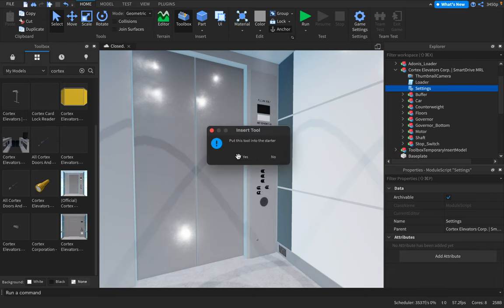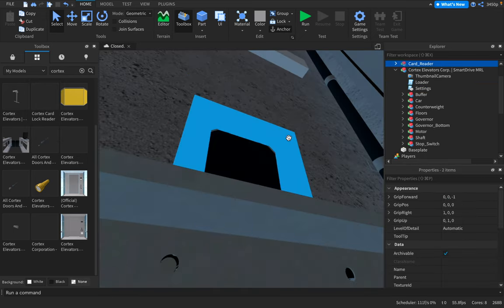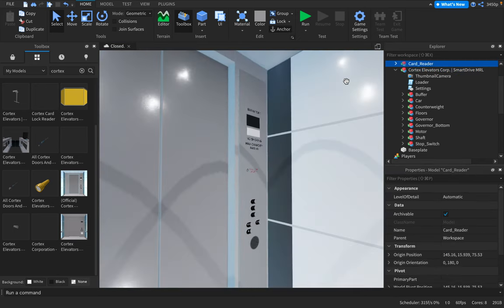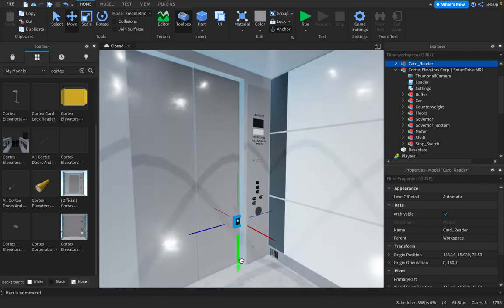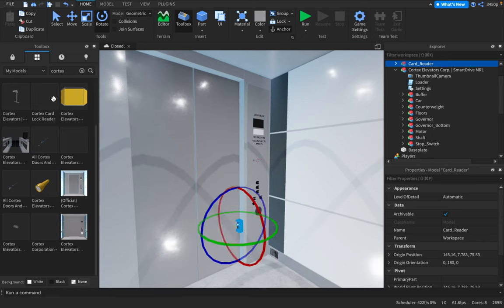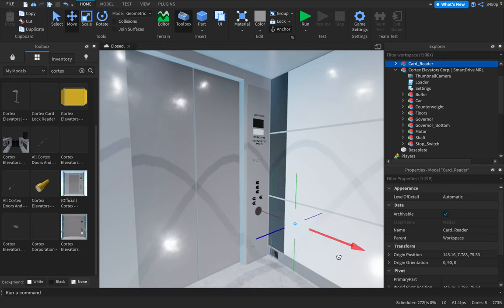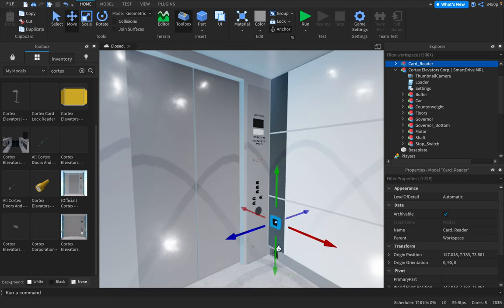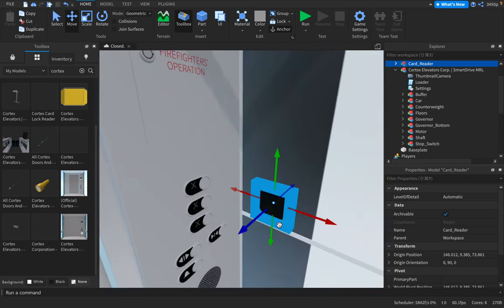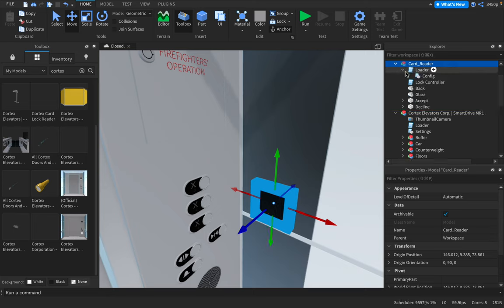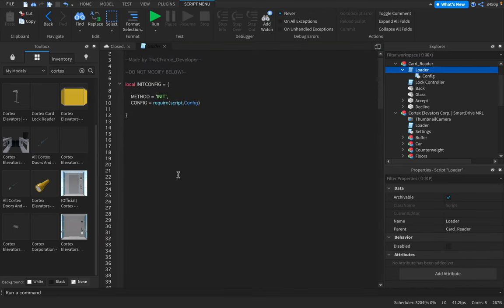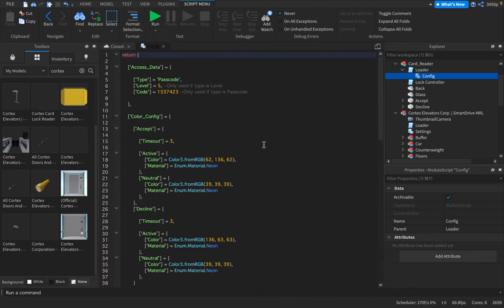You're going to load the Cortex card lock reader. Put the tool into starter pack. And I'm going to rotate this. I also showed you how to lock out floors on cobalt elevators. Locked controller and loader are just the things that need to be loaded to operate this.